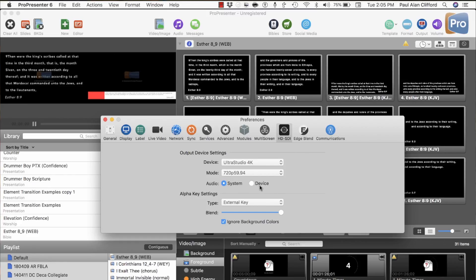Audio system and device don't matter much. For the Alpha Key module, I have that set to external key — internal key is if it's happening inside ProPresenter as opposed to in the video switcher. I've got blend scooted all the way to the right so that the opaque part in the Alpha Key remains opaque. If I wanted it to be somewhat translucent, I could slide that over. I also have 'ignore background colors' checked, which ignores the black.